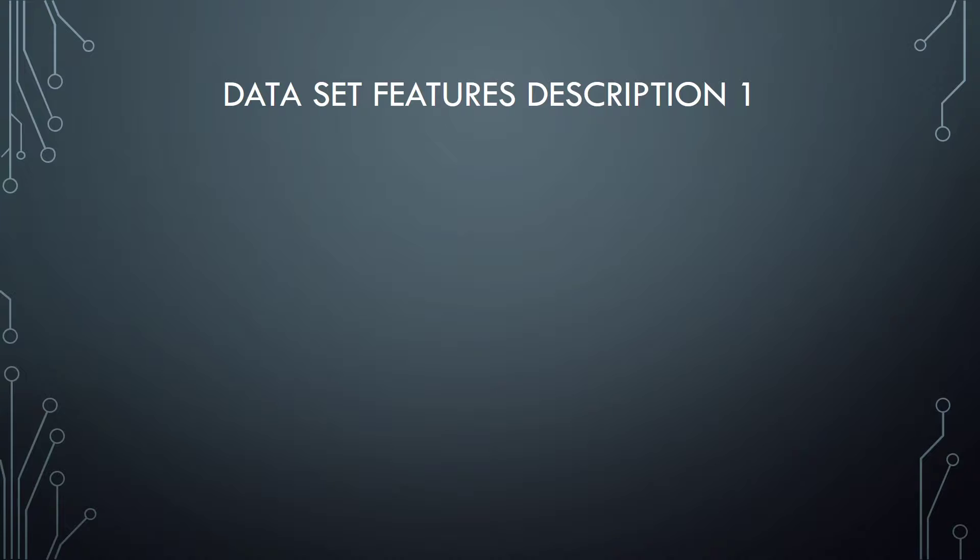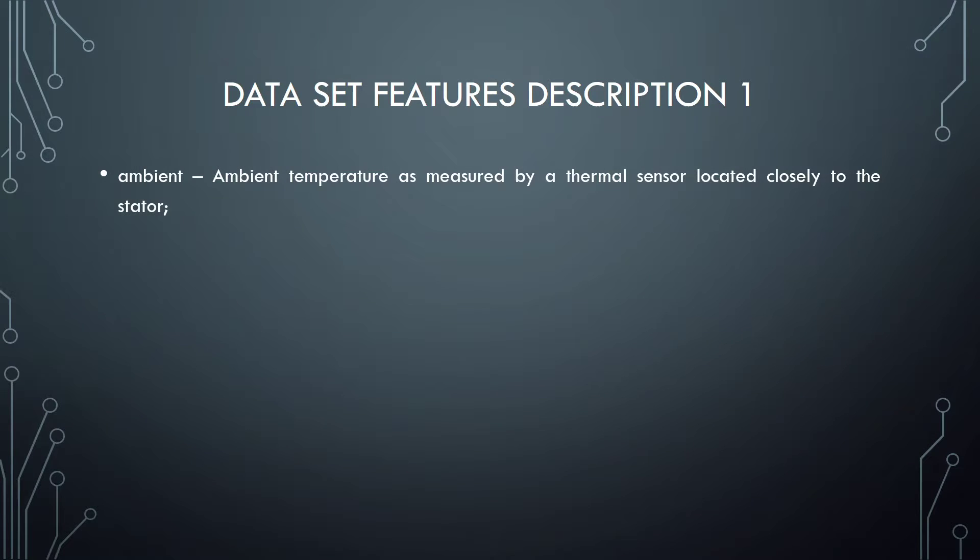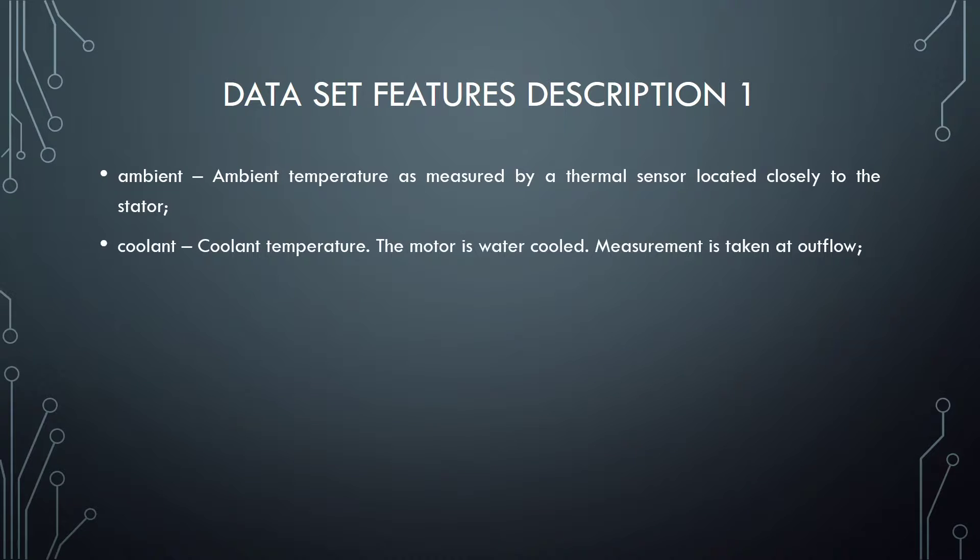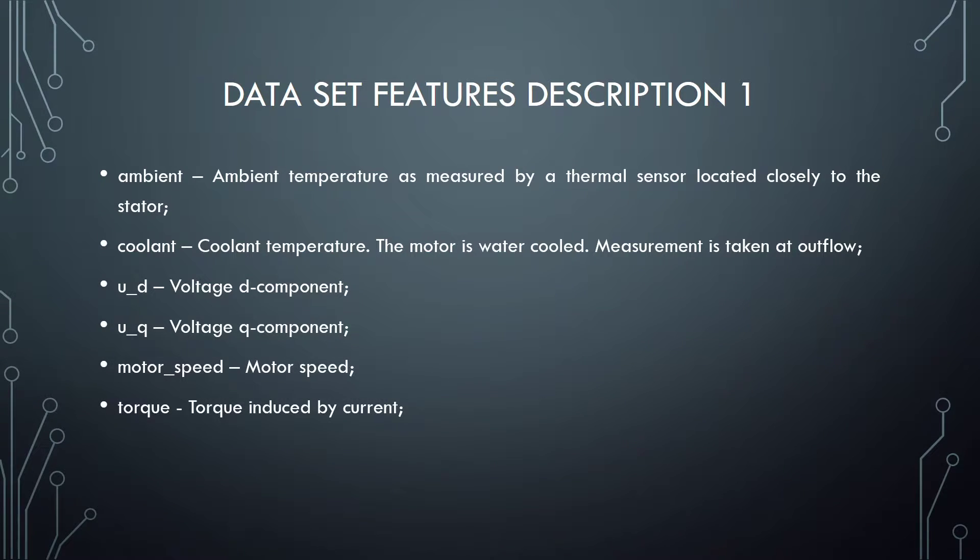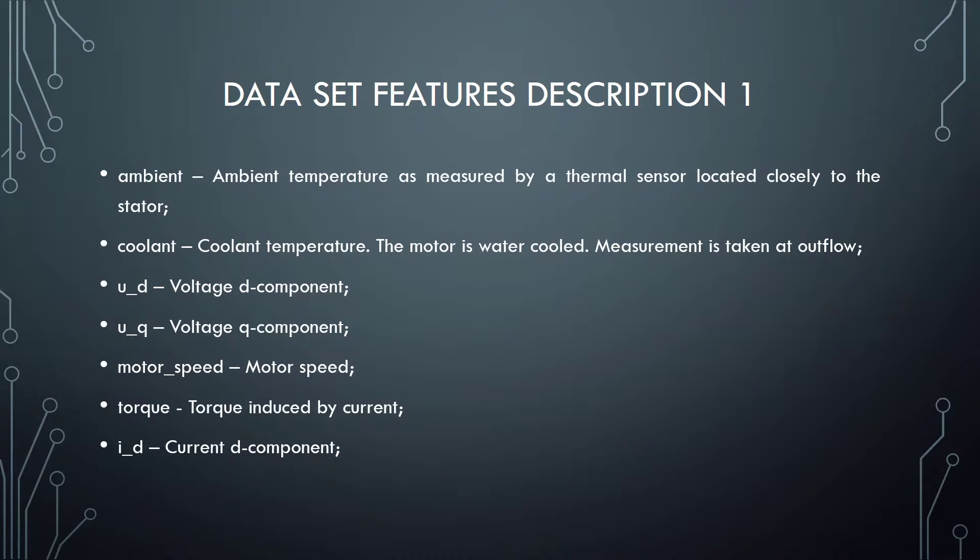Dataset features part 1. Ambient: Ambient temperature as measured by a thermal sensor located closely to the stator. Coolant: Coolant temperature. Ud: Voltage D component. Uq: Voltage Q component. Motor speed. Torque: Torque induced by current. Id: Current D component. Iq: Current Q component.